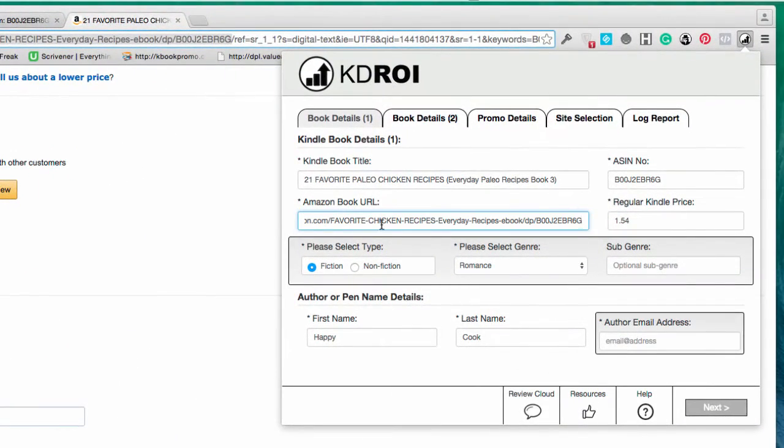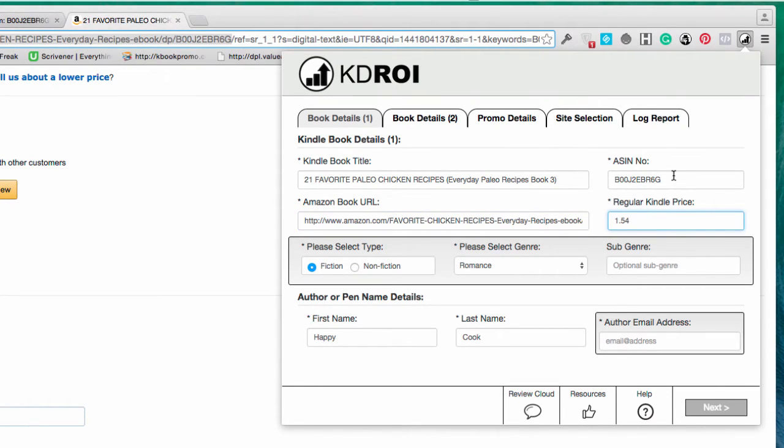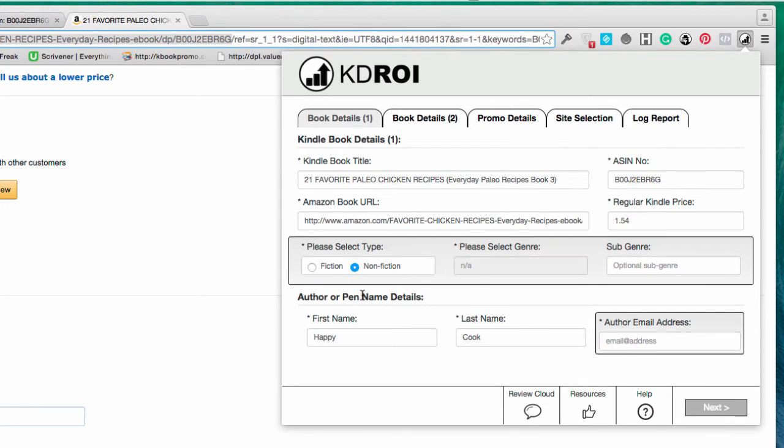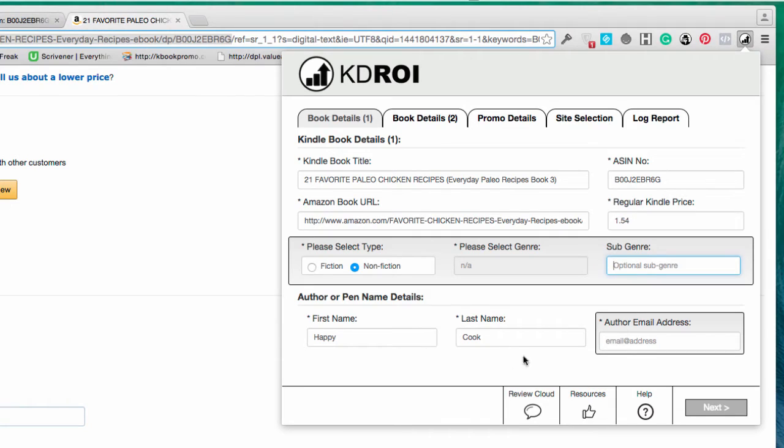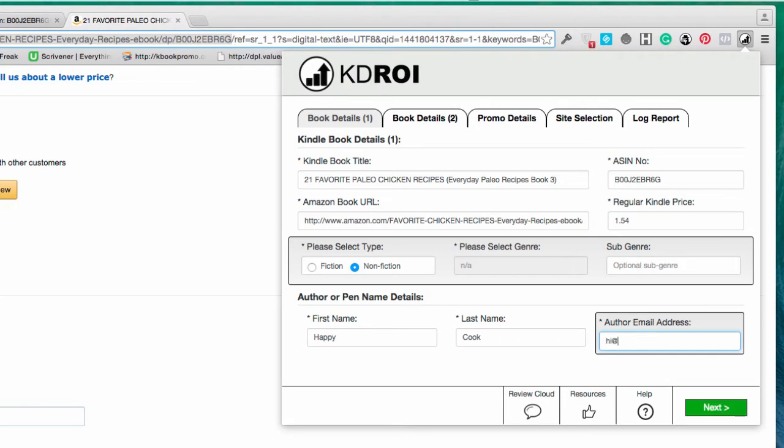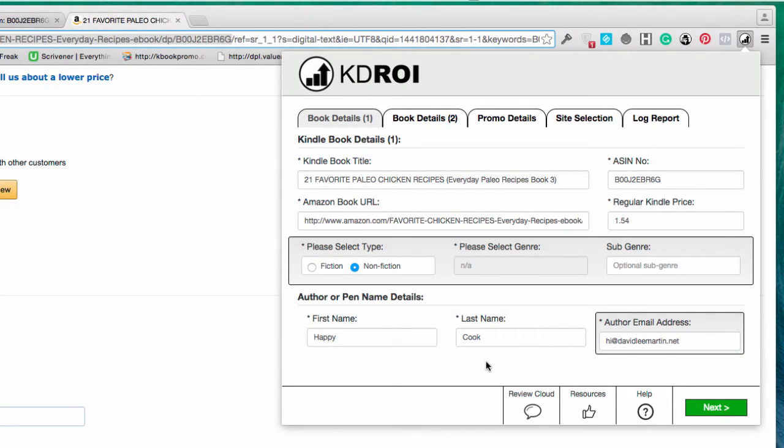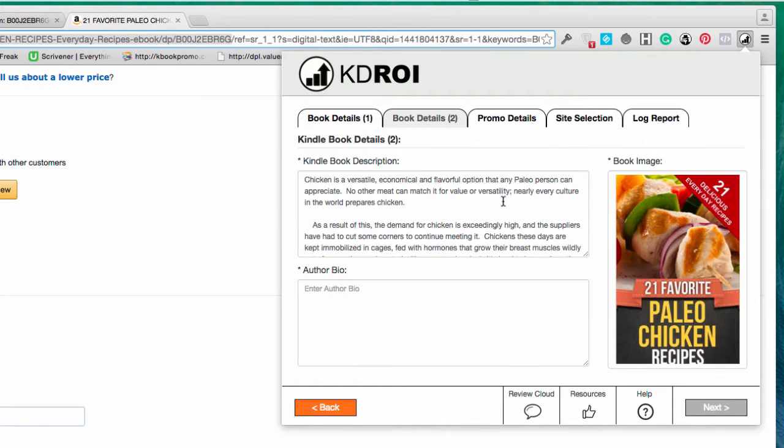So it's picked it up anyways, that's useful isn't it. In fact I'm just going to remove the keywords there. Now the regular price, I've just got it at 99 cents so I'm just going to leave that in there. We've got the ASIN that's been pulled in here, so that's great. It's a non-fiction book, so I don't need to choose a genre or subgenre. The author and pen name, so my pen name for my cookbooks is Happy Cook and let me put an email address in here.